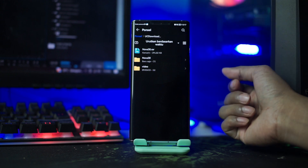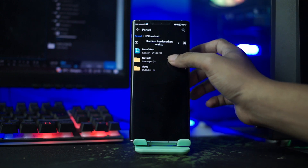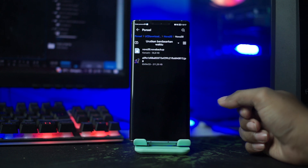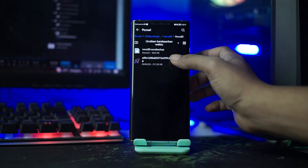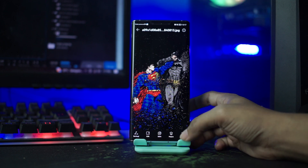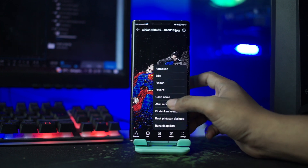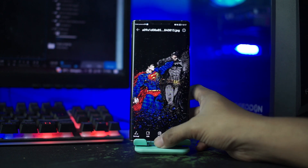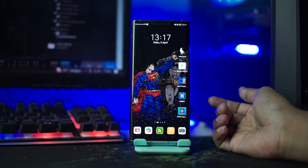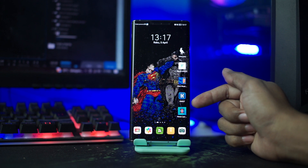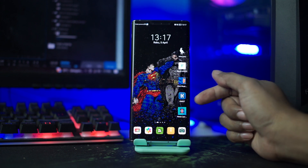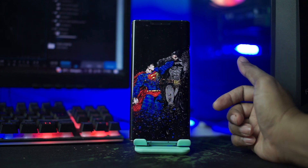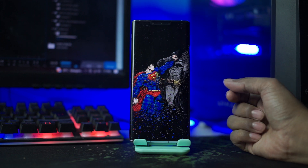Nama file-nya disini yaitu Nova 30, kalian buka saja. Dan di dalam folder Nova 30 nanti akan ada wallpaper beserta backup setup-nya. Pertama-tama kalian buka pada bagian wallpapernya, lalu disini kalian jadikan sebagai wallpaper kalian. Setelah itu kalian terapkan aplikasi Nova Launcher-nya, kalian klik saja pada aplikasi Nova Launcher ini.